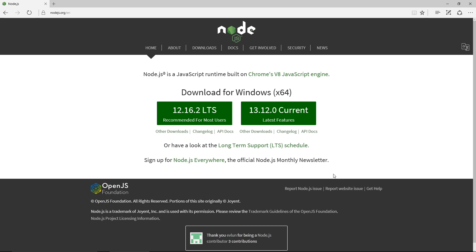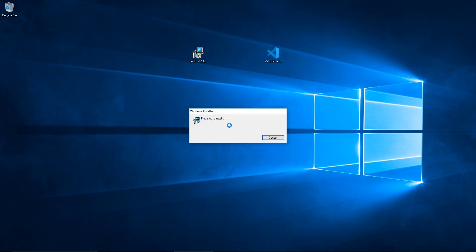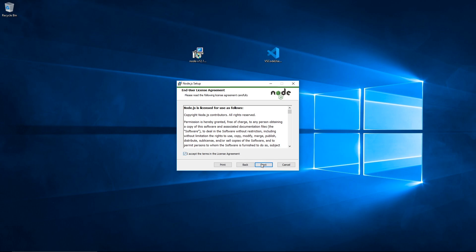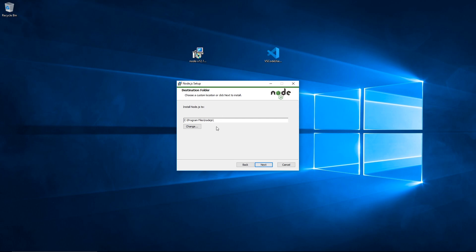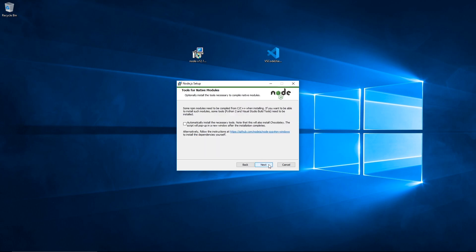So we'll just click on this green button to begin the download. I'm going to cancel the download because I already have Node.js downloaded. Here's Node.js on my desktop. You start the installer, click Next, accept the terms in the license agreement, and then click Next. You get to choose the directory into which Node.js is installed — the default is fine.